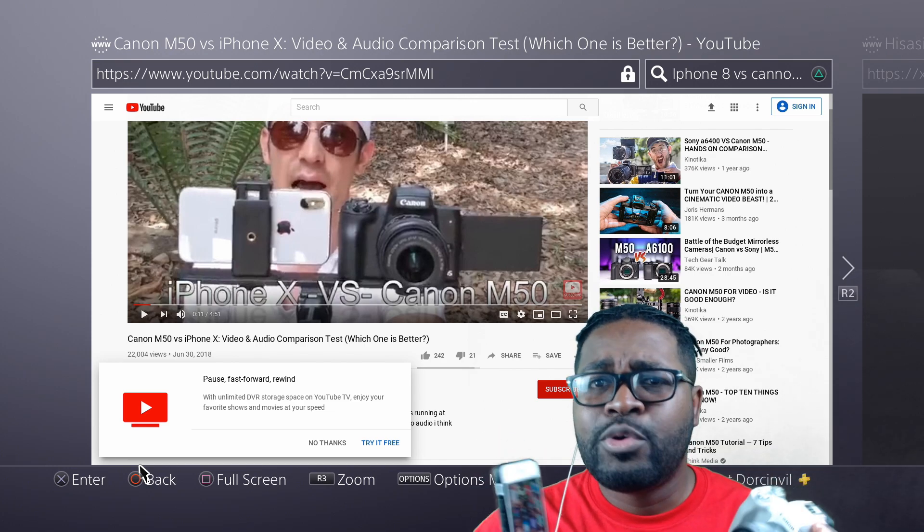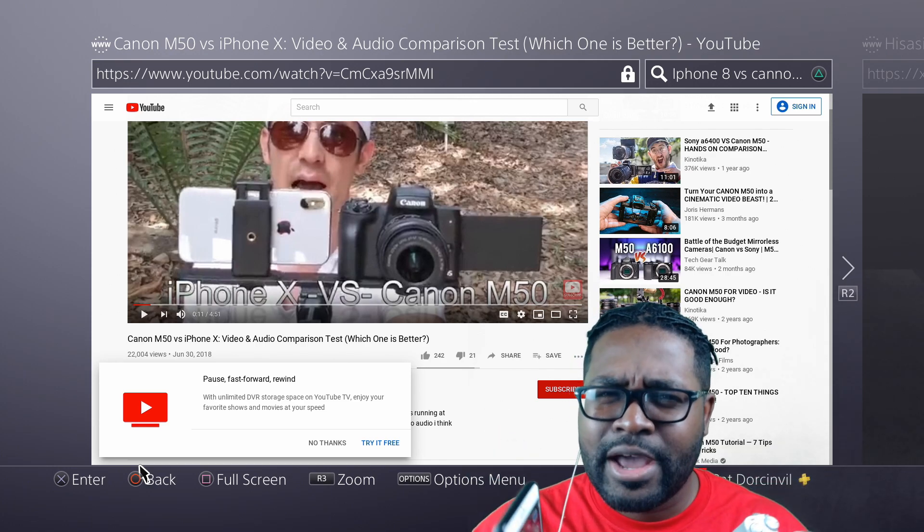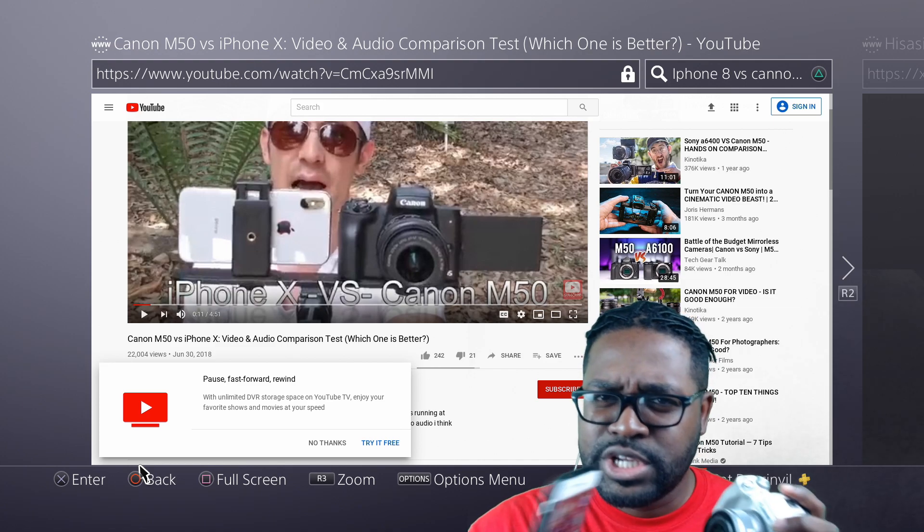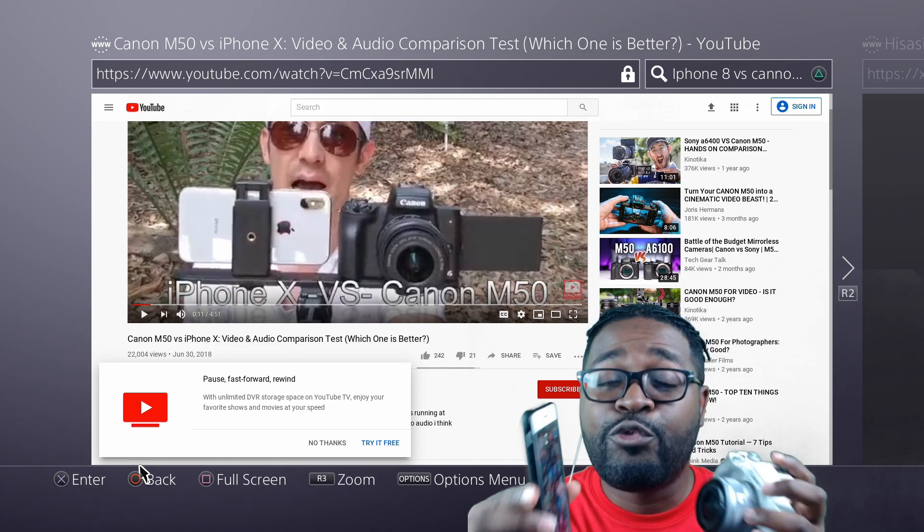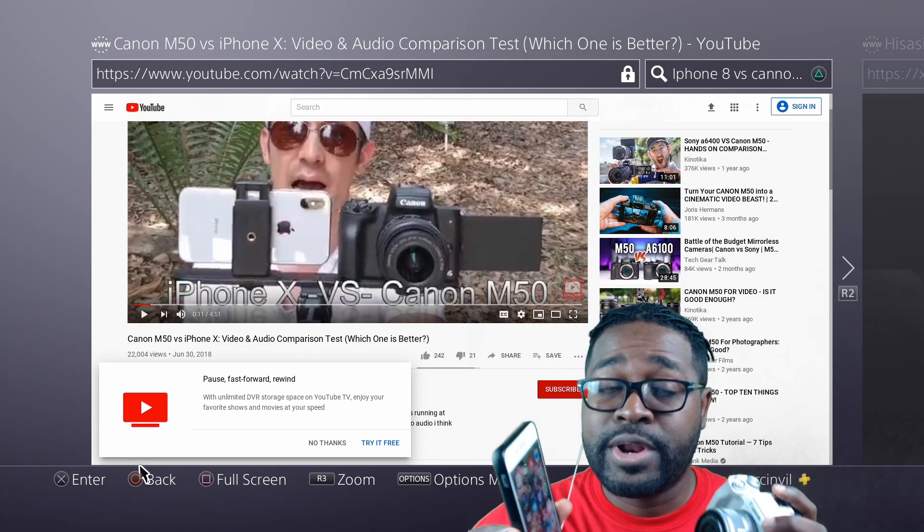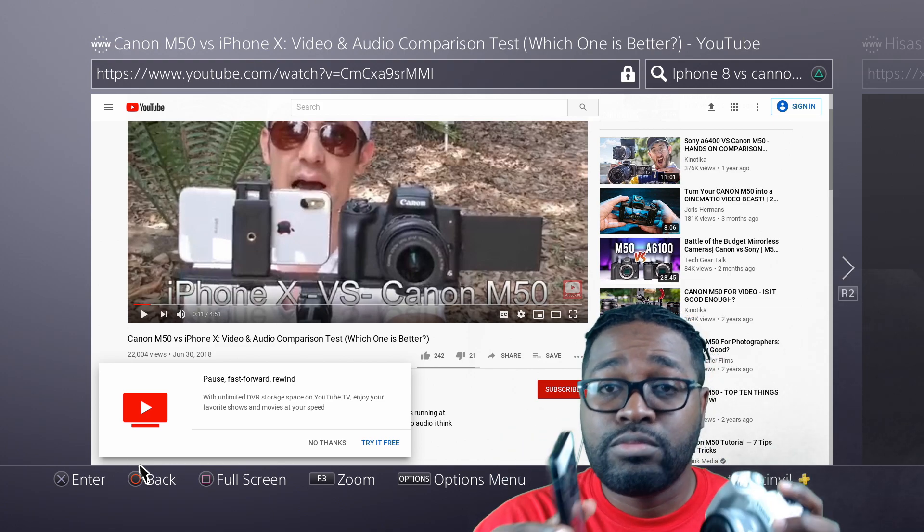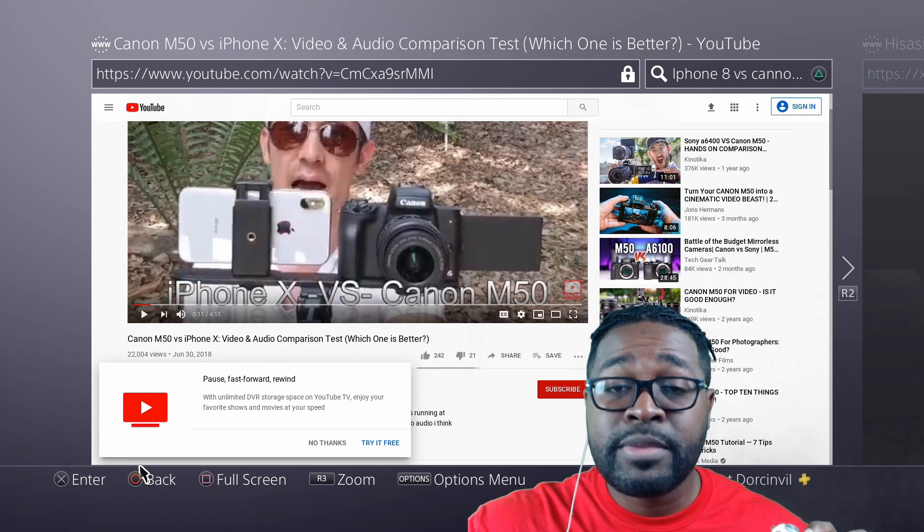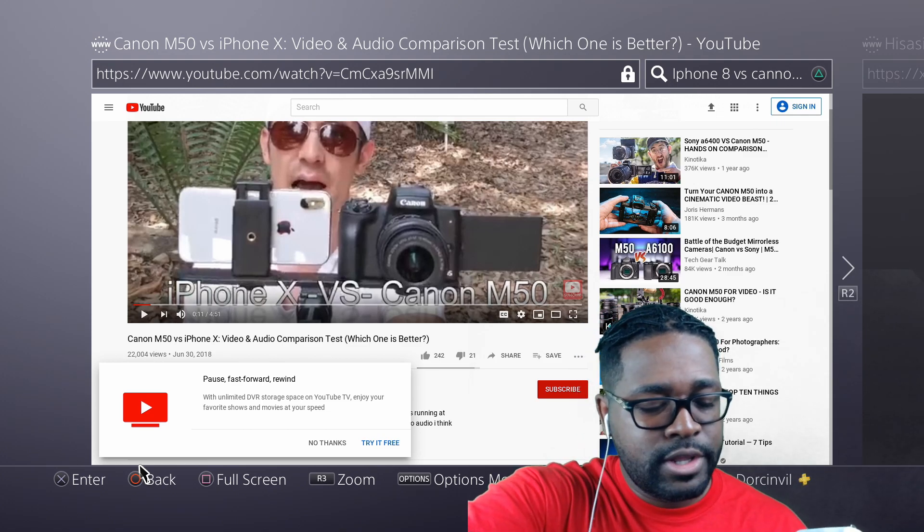over time, you will find out, you will figure out which is best for you, for whatever it is that you're going to be filming, recording.